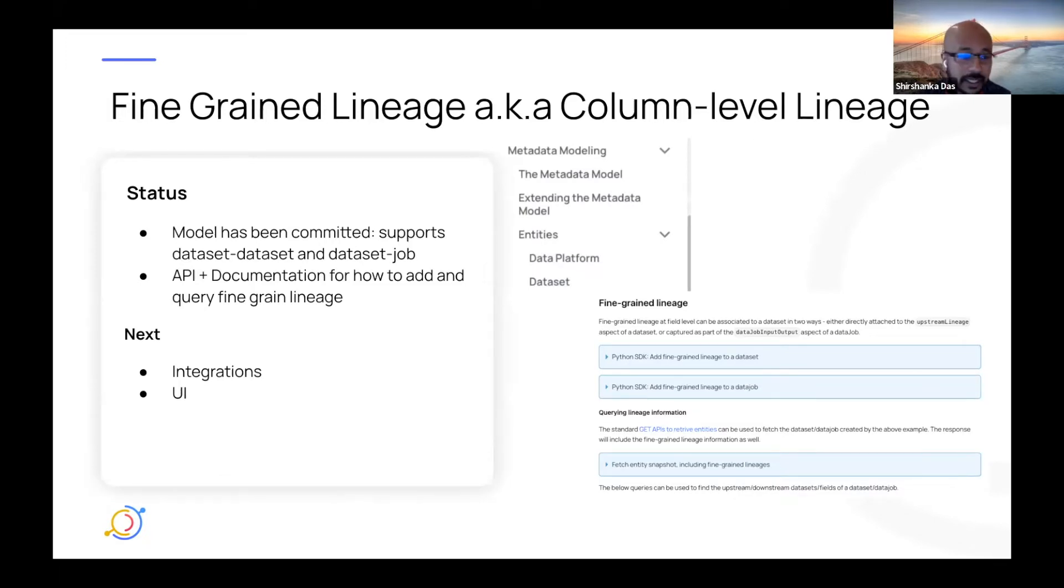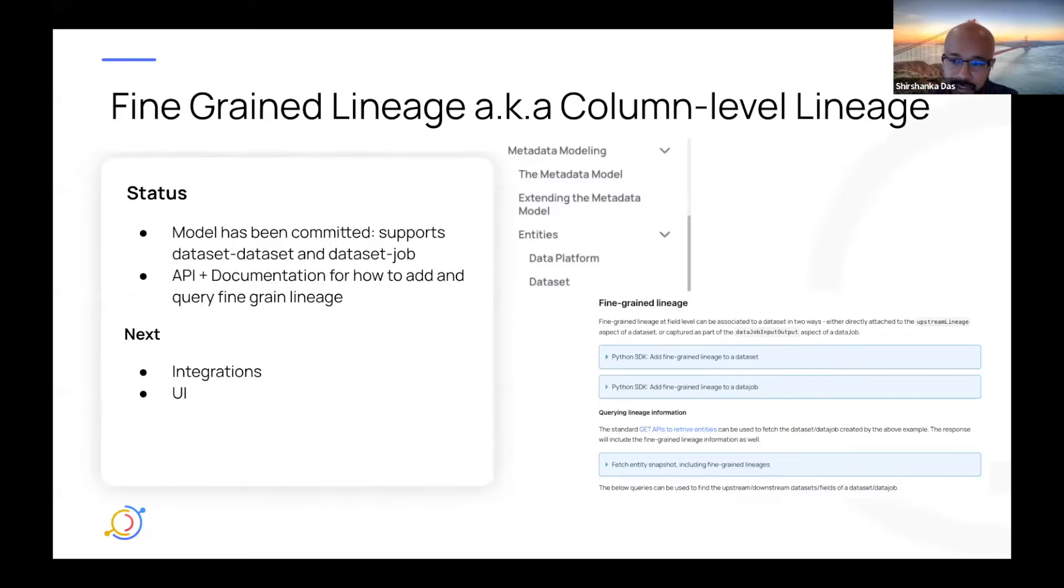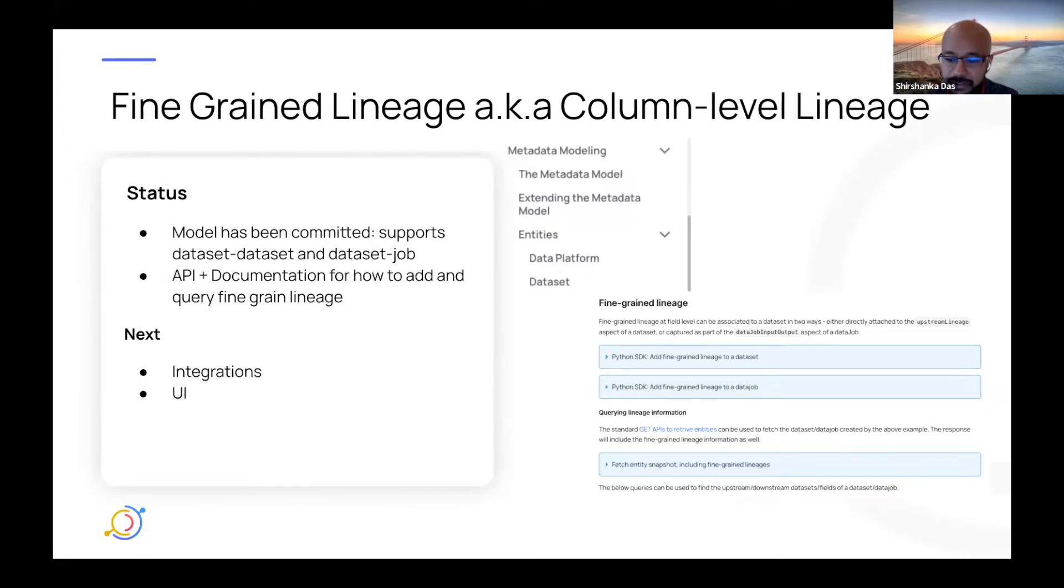Where are we at? We have committed the model and it supports both dataset to dataset as well as dataset to job lineage. We have APIs and documentation for how to add and query this data. So if you have programmatic integrations that you're dying to kick off, go at it.